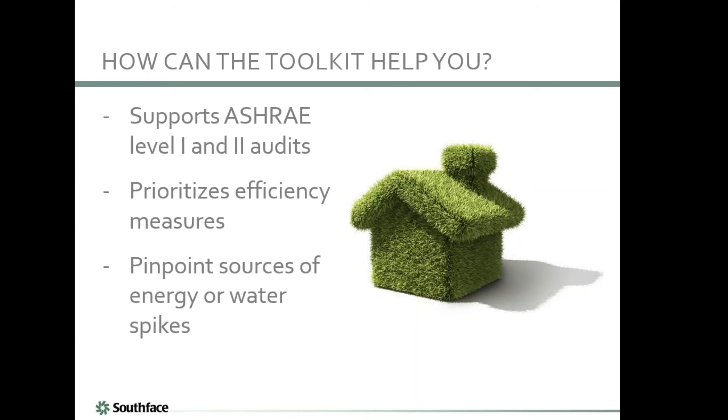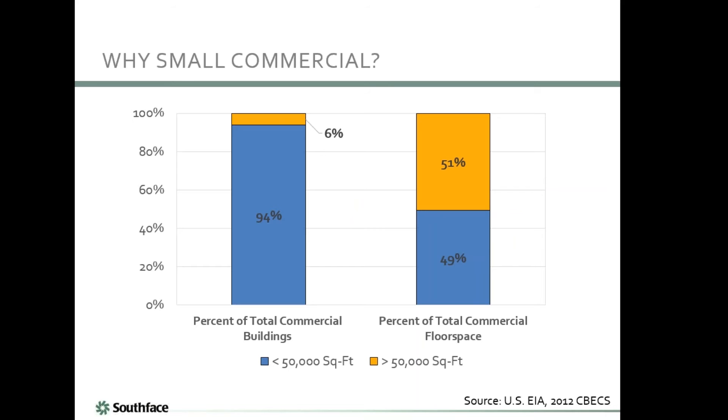How can the toolkit help you? First, we want to support you in making your Level 1 and Level 2 ASHRAE audits. Secondly, we want to give you the ability to prioritize your efficiency measures. And finally, we want you to be able to pinpoint sources of your energy and water spikes. Hopefully this toolkit will help you figure out where they are and make recommendations moving forward.